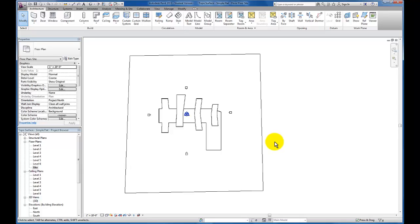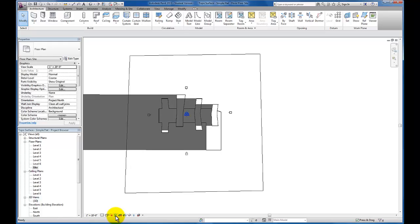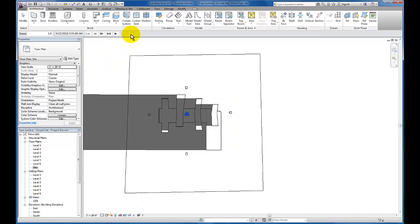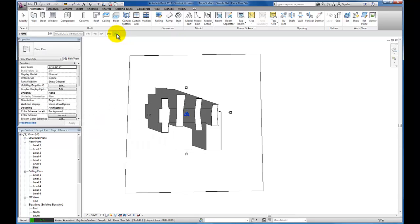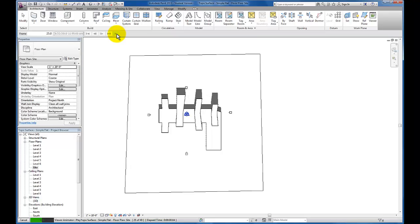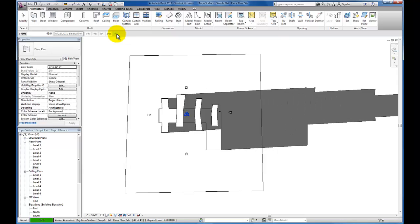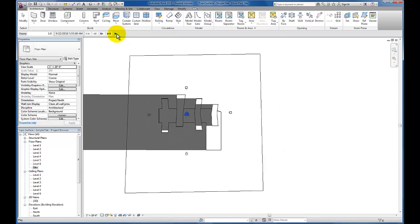Now I still need to come back down to my view control bar and make sure that I click to turn on my shadows. Now we're ready to see what this solar study looks like. I'm going to click right here — it's going to bring up a play menu in our options bar. If I just go ahead and click play now, you'll see Revit runs through the preview of that sun solar study.